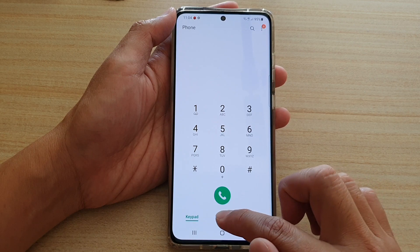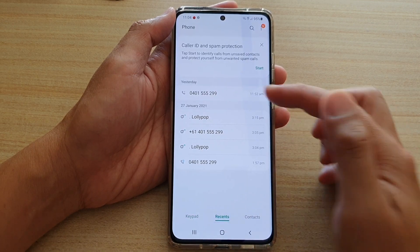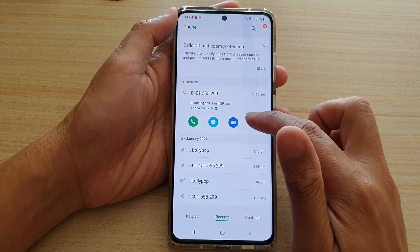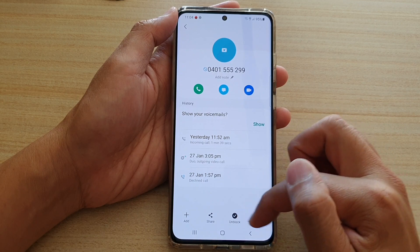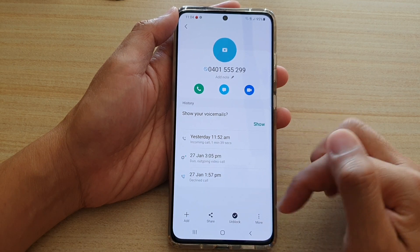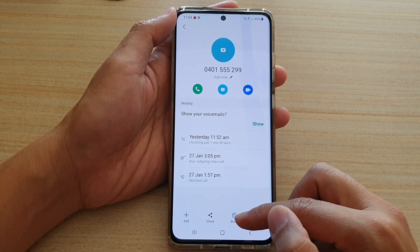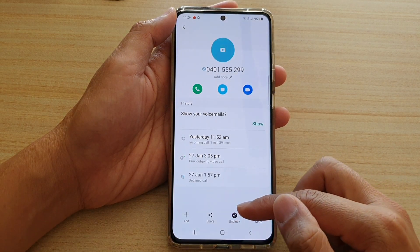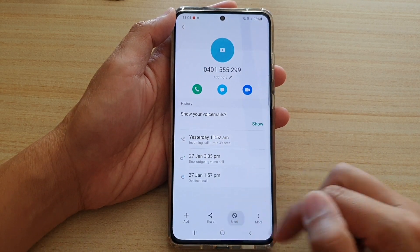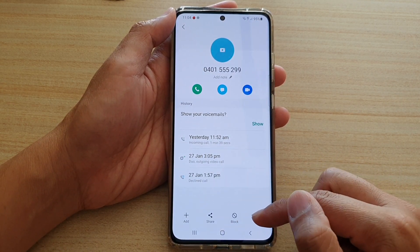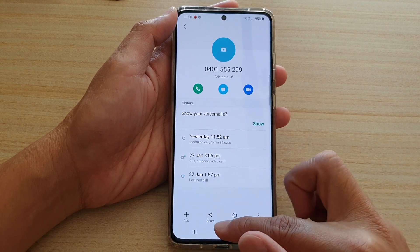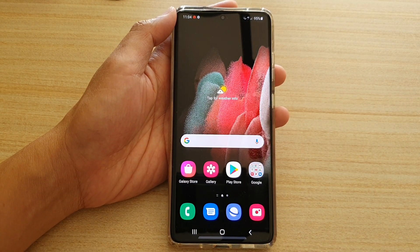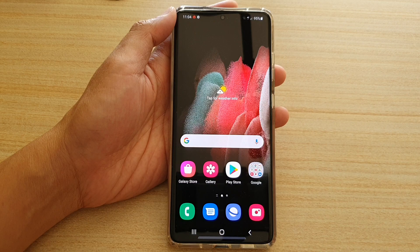Otherwise, from recent you can also open up that phone number, tap on information and tap on block. Now you can see in here it shows block or unblock, so you can always go back in here to unblock it if it is already blocked. And that's it — thank you for watching this video. Please subscribe to my channel for more videos.